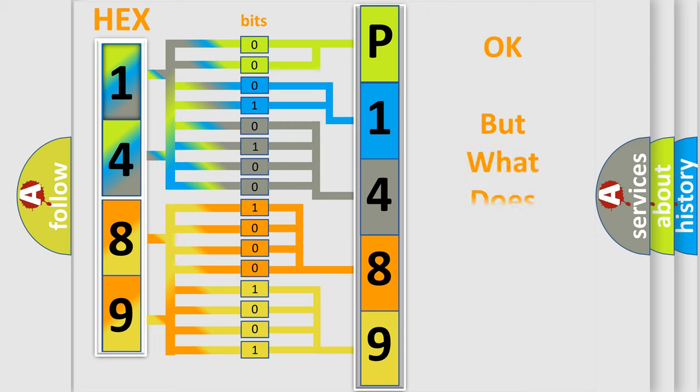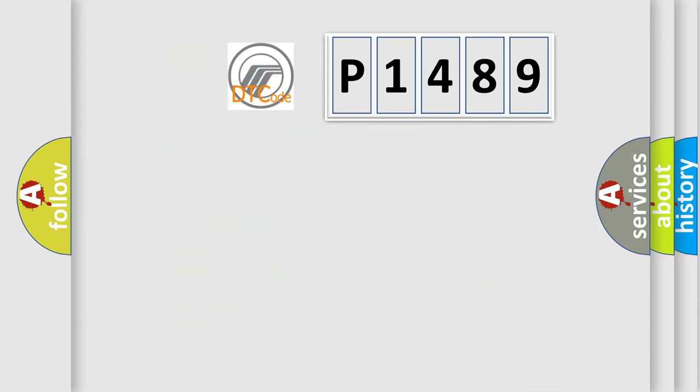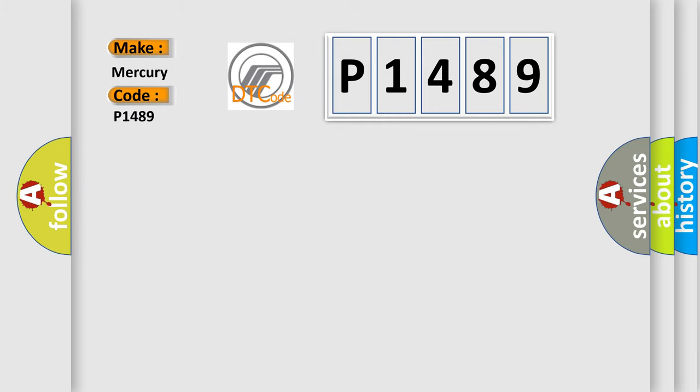The number itself does not make sense to us if we cannot assign information about it to what it actually expresses. So, what does the diagnostic trouble code P1489 interpret specifically for Mercury car manufacturers?